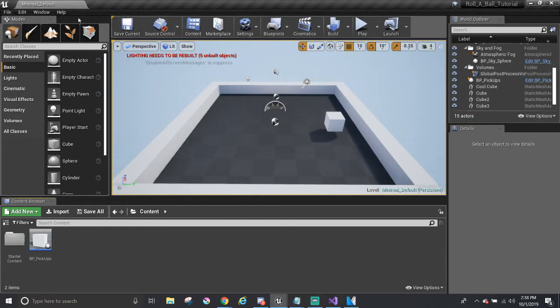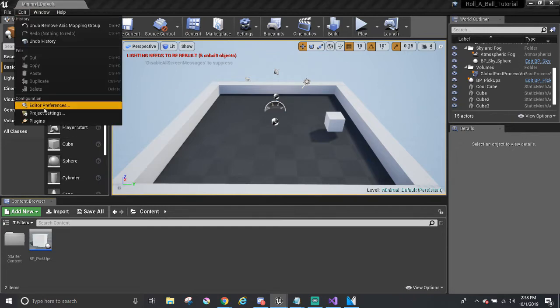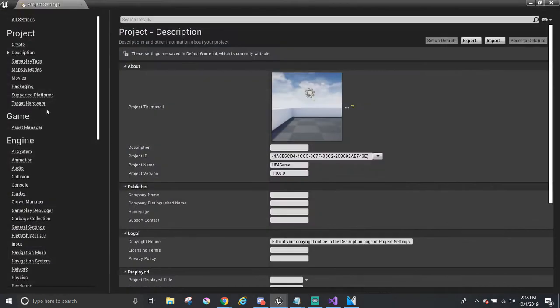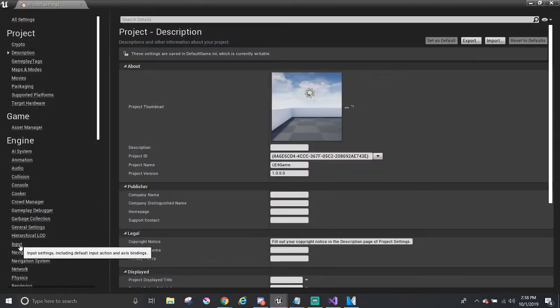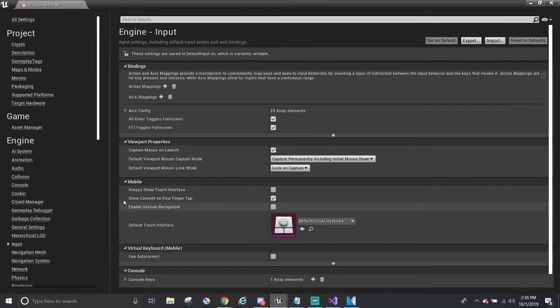So first, we need to get the input. We can configure the input mapping by going to Edit, Project Settings, and the input is somewhere here in the engine. It's about halfway. If you don't have this maximized, then you probably have to scroll down a little bit.